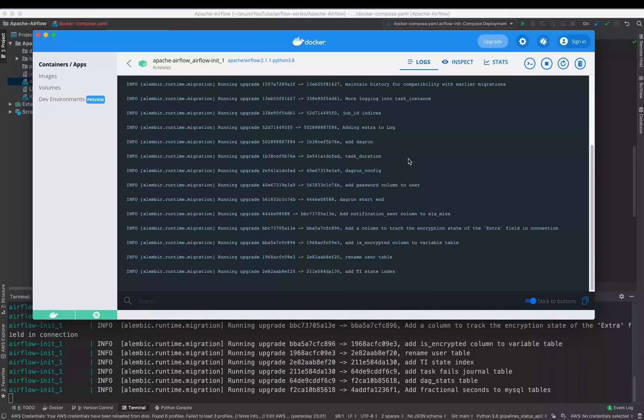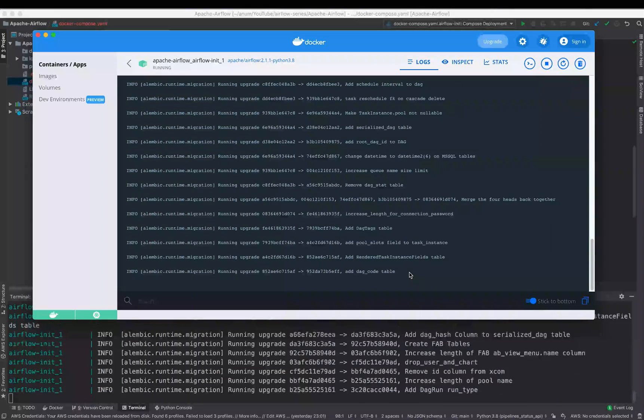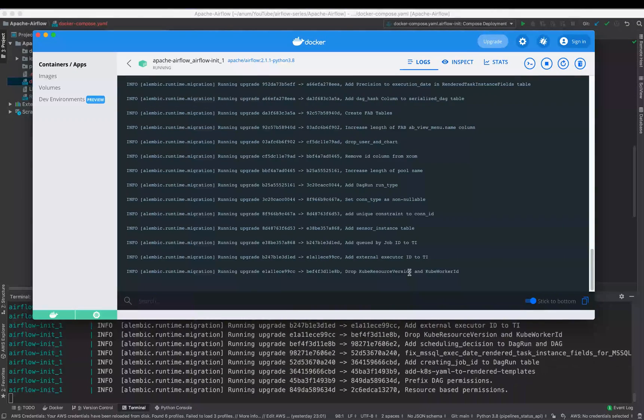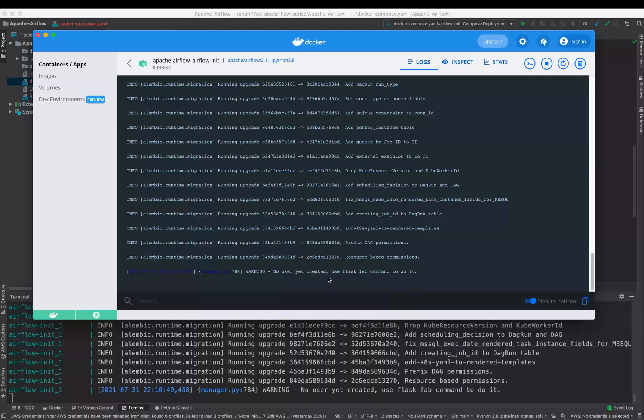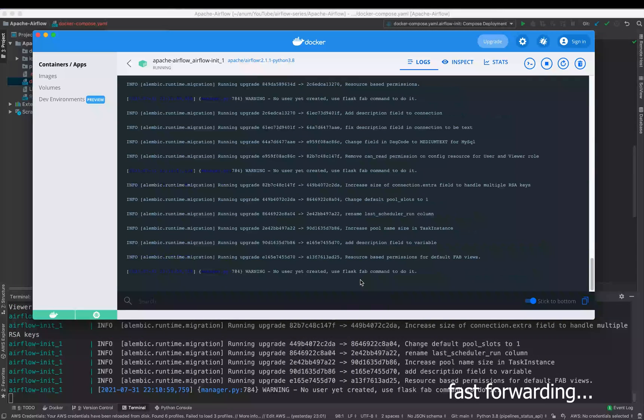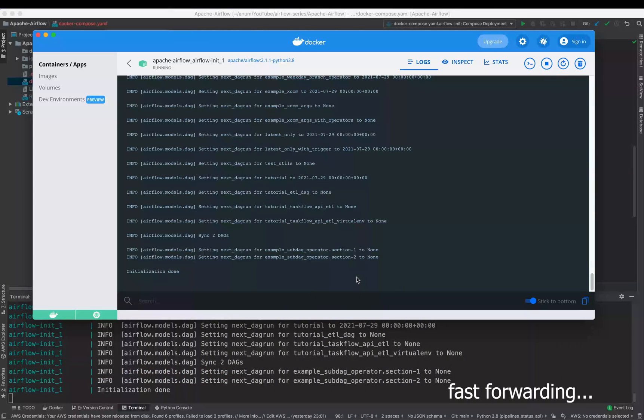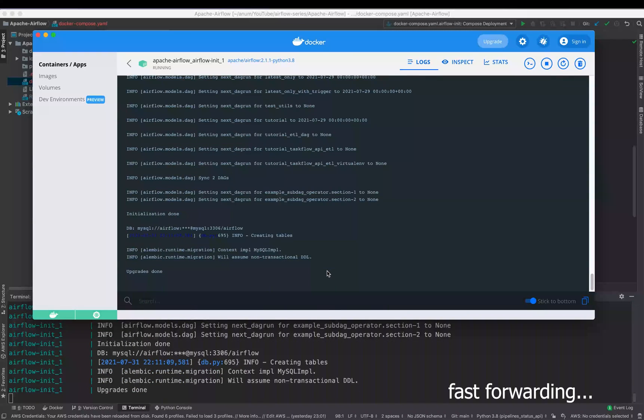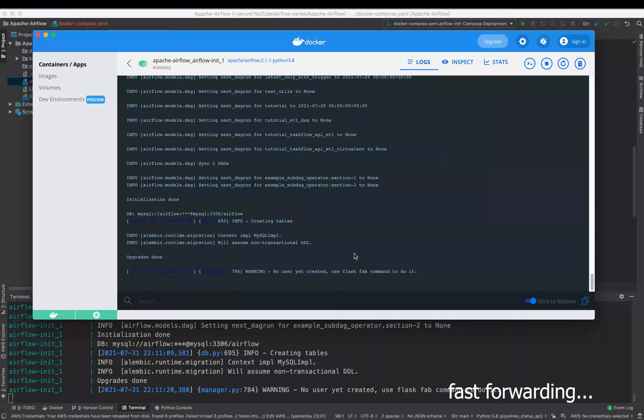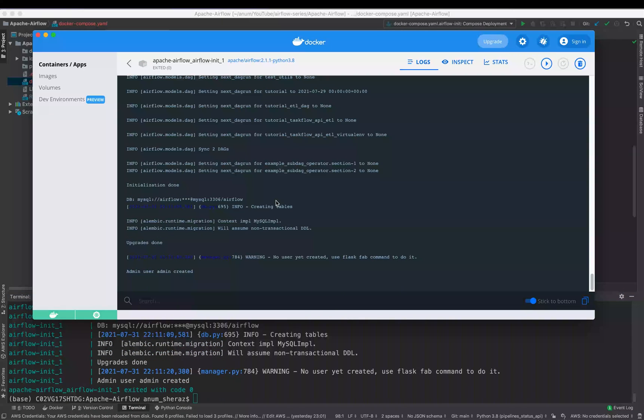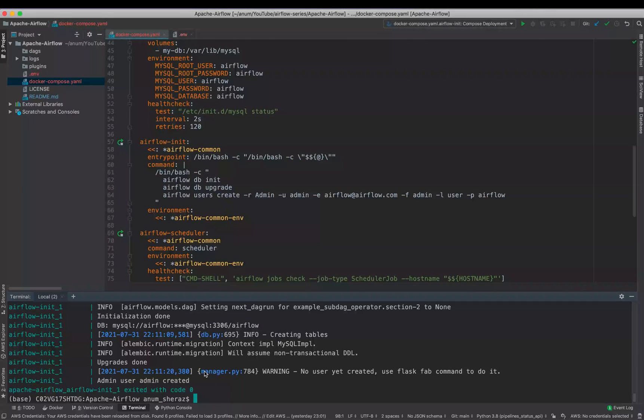So as you can see, Airflow init is being executed now, so this is initializing the database. It will update the schema and at last it should create the admin user. Cool, as you can see, Airflow admin user has been created after it has completed the migration.